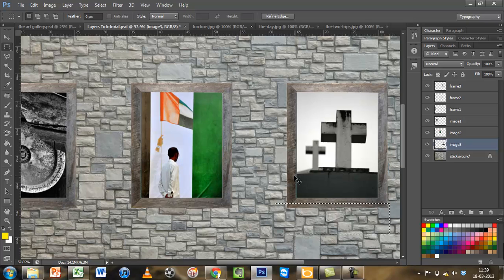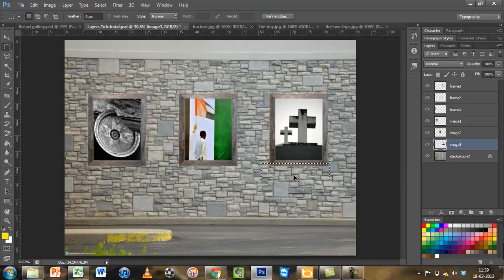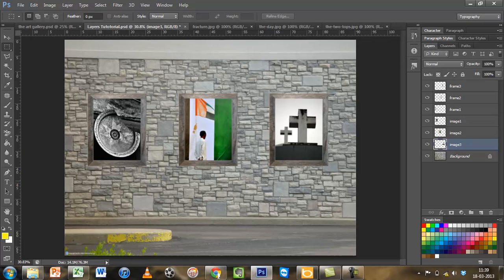So that concludes my image insertion into my art gallery, and now I am done and ready to do some retouching to make it look more real. That concludes this tutorial, and we will do all that in the next tutorial. Thank you again.